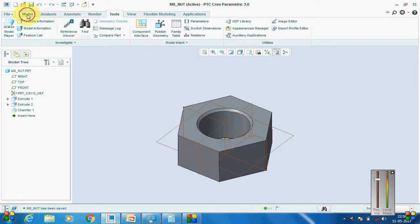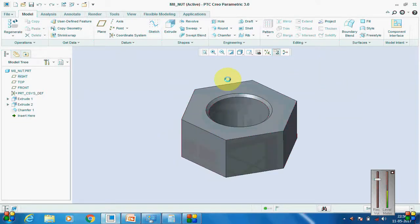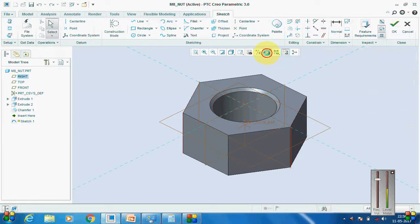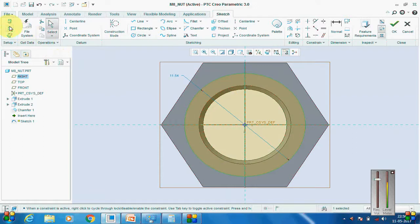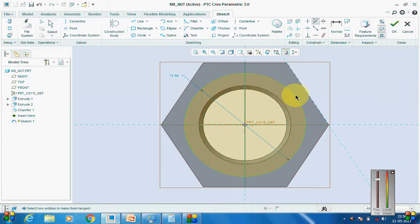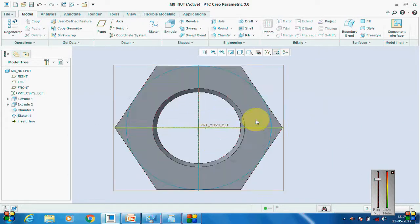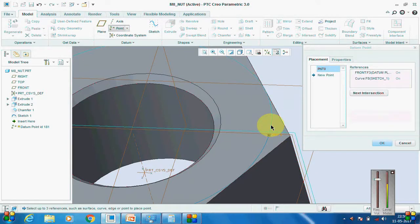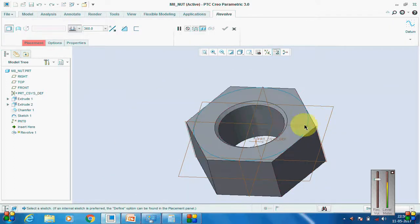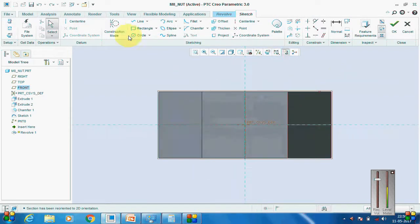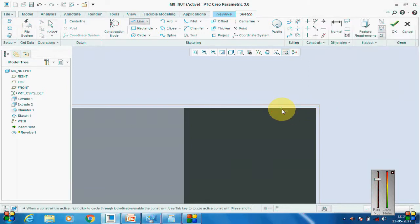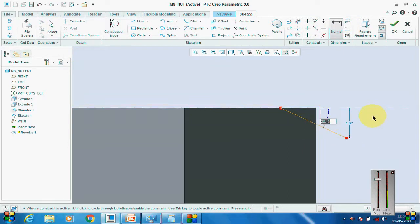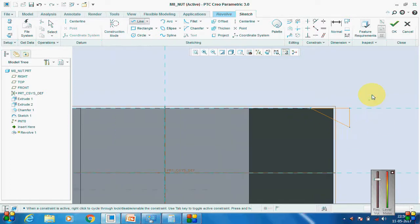For the chamfer cut on top, go to Sketch on top and create a sketch. Make it tangent. Now we have to go and create a point at the intersection of this plane — hold the Control button and select this one, so the point is created. Now we have to create a revolve cut. Make it planar, then pick this point as the reference and create a line which is 30 degrees. Complete the sketch.